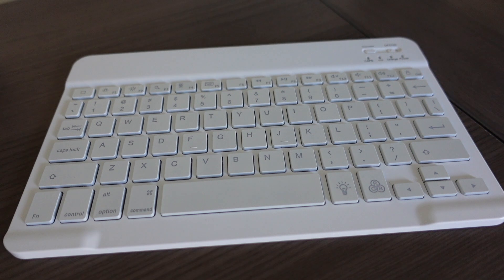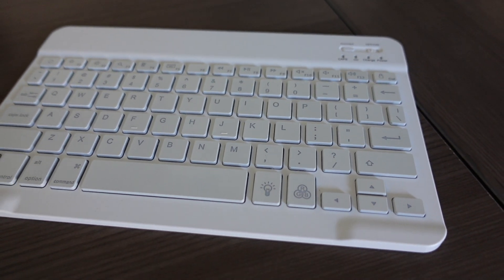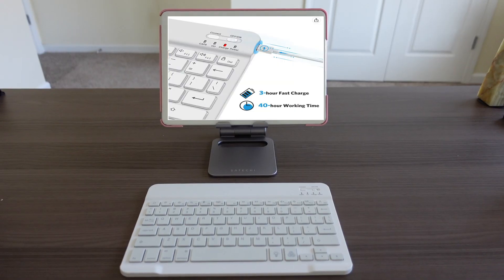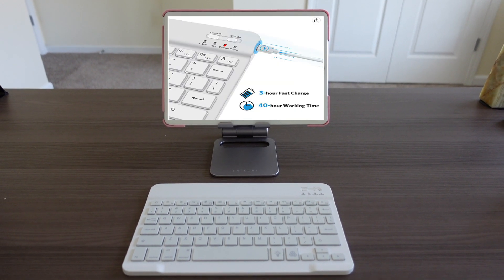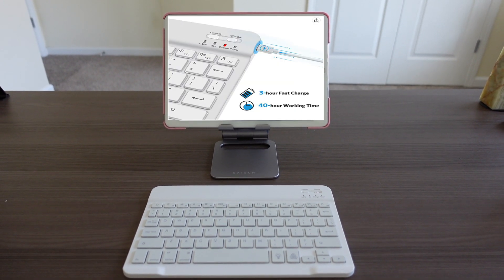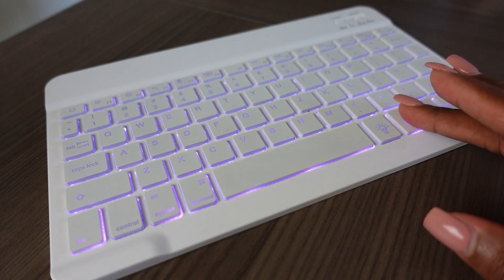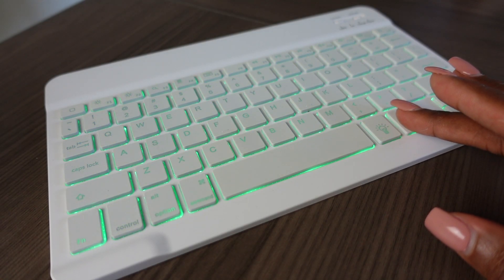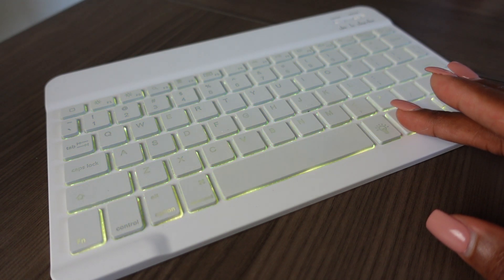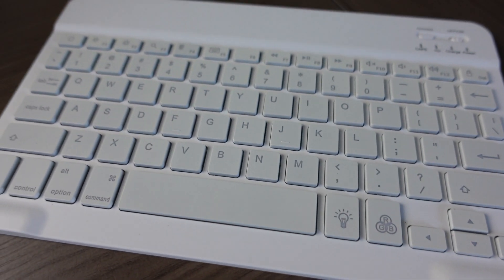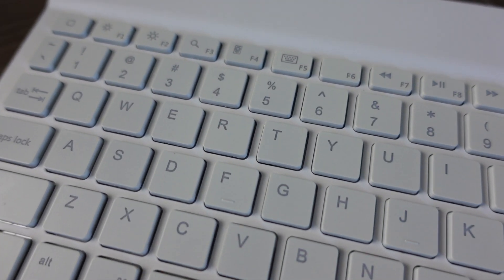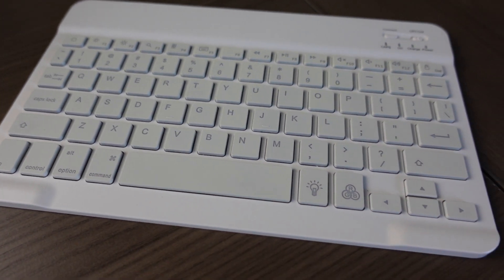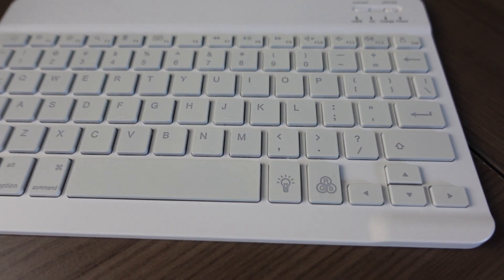So, I love this Bluetooth keyboard because it's light at 7 ounces, it's slim, and portable. It's 3 hours for a fast charge, but 40 hours of working time, which is amazing. It features a 7-color LED backlighting system, which is just a cool little added bonus while working. And I love that you can use all the Mac shortcuts that you're already using. So, let me show you just how easy it is to set up the keyboard.